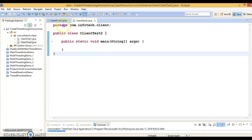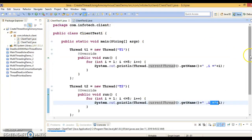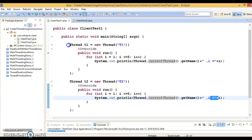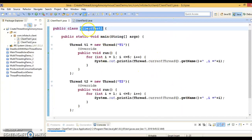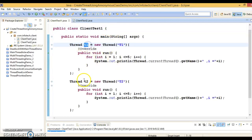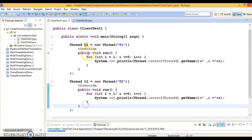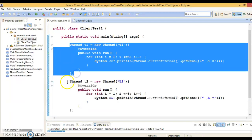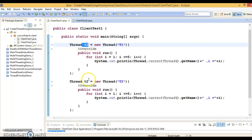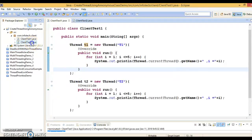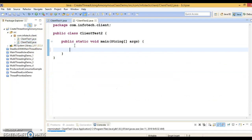One more thing to clarify: since we have created two anonymous classes, the compiler is going to generate three .class files — one for ClientTest1 and two .class files for these two anonymous classes. So they are considered as internal or inner classes, and there will be a separate .class file for t1 and t2.